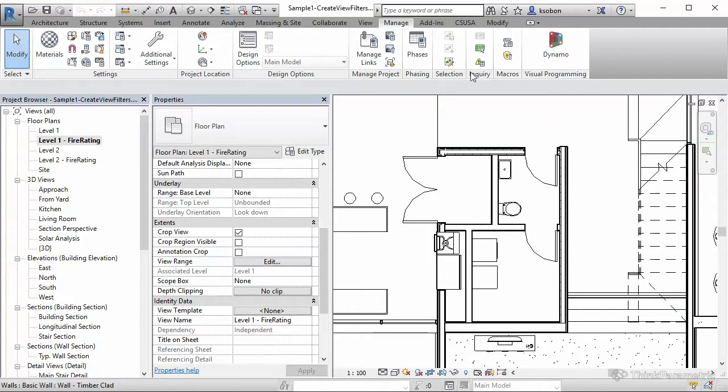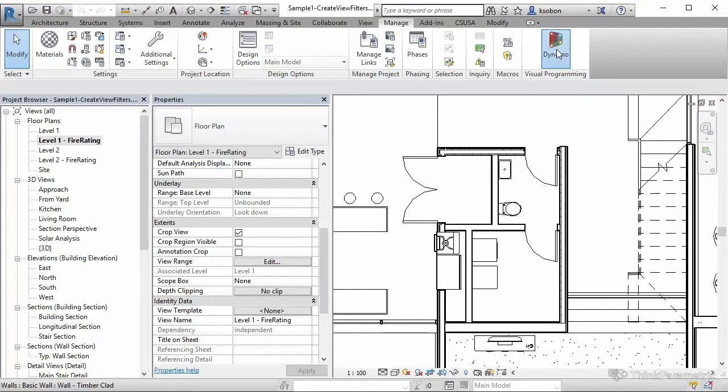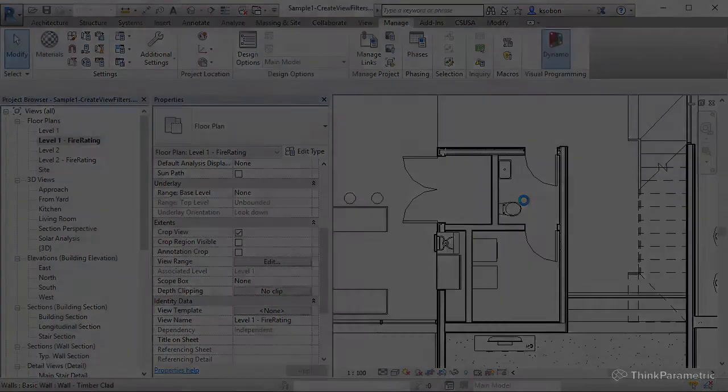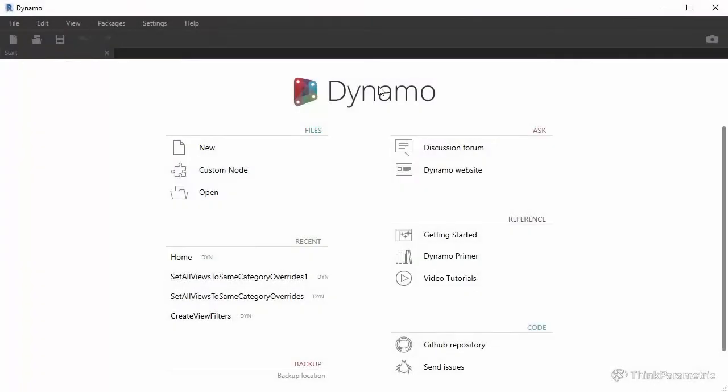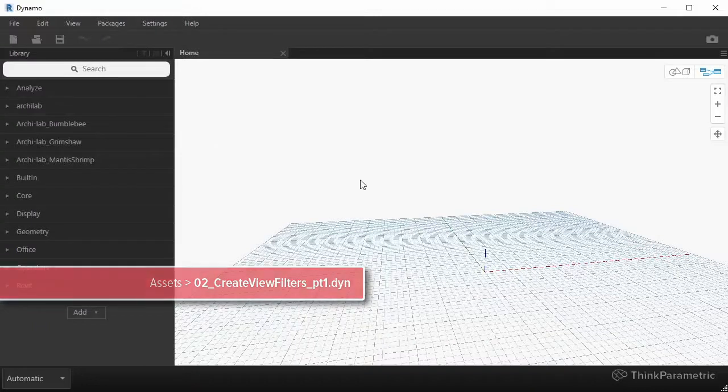So let's get started with Dynamo, so we can launch our new Dynamo session. I already mentioned that Dynamo now resides in the Manage tab, so we're going to be launching it from Manage tab, and this is Dynamo 1.0. Just start the new session really quickly.